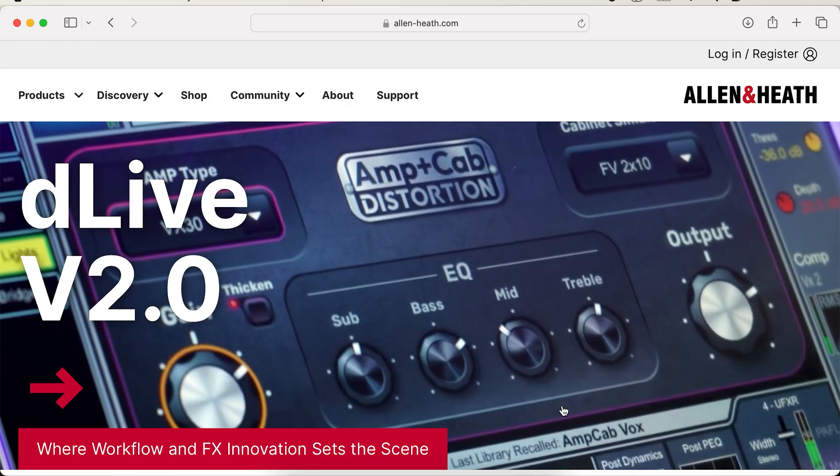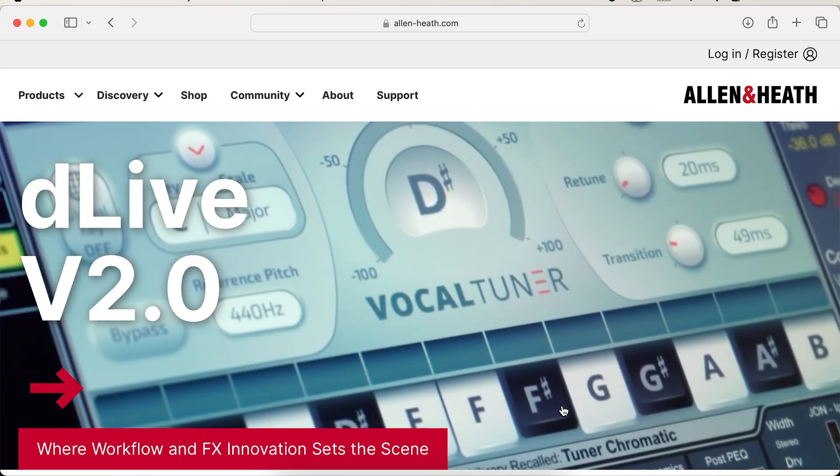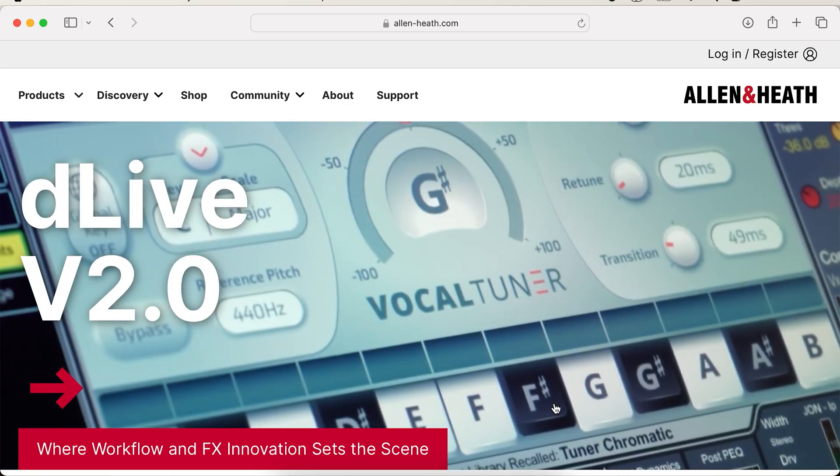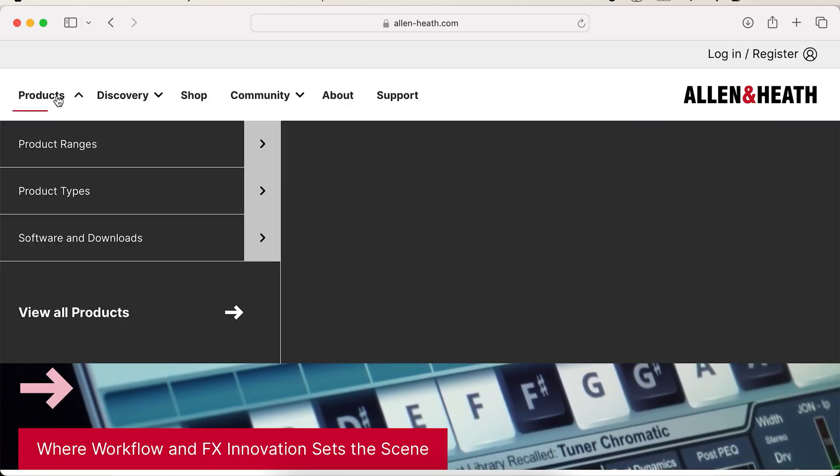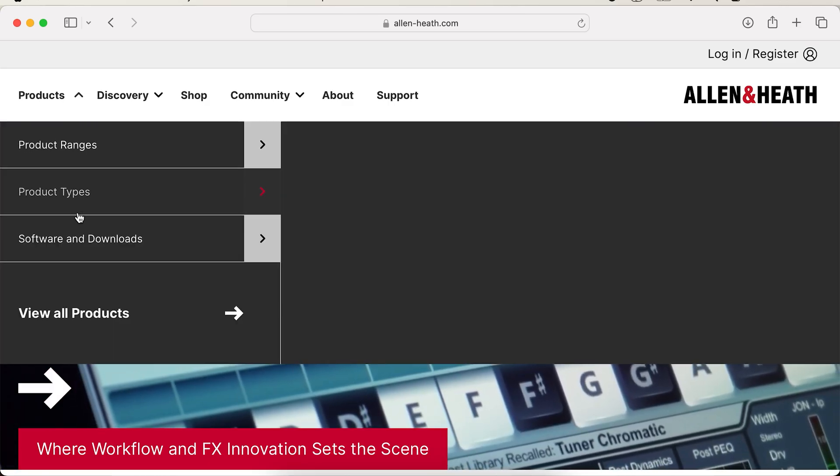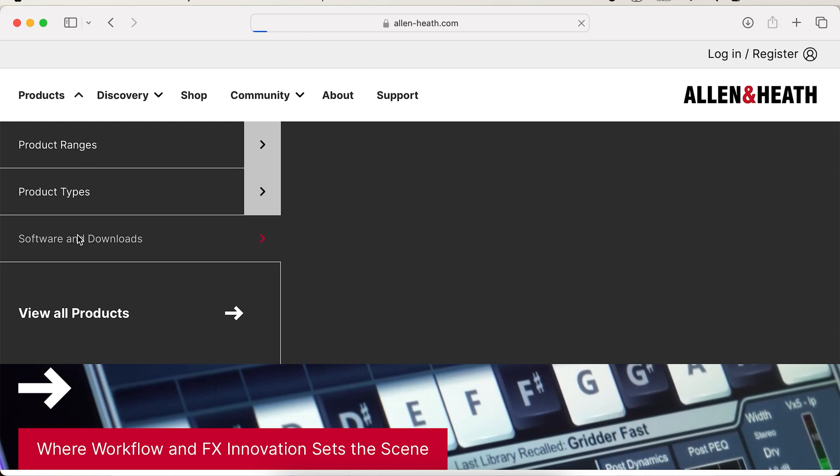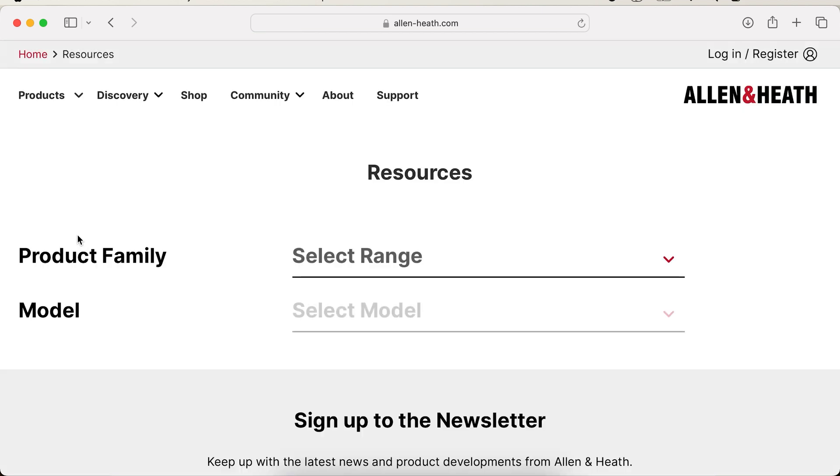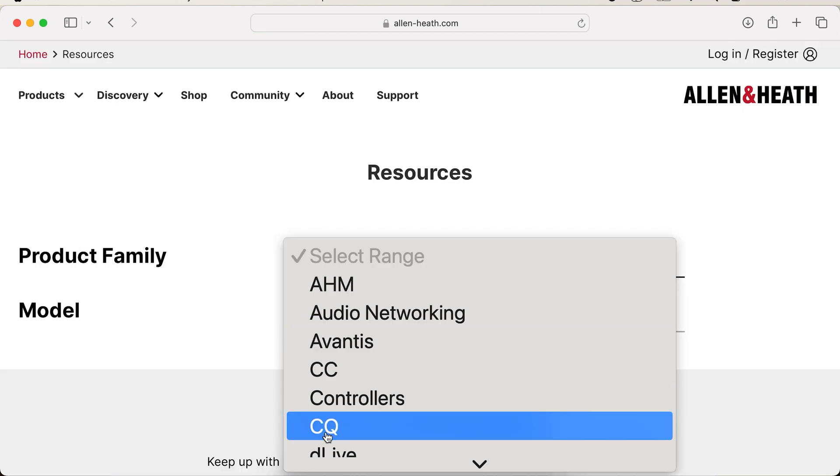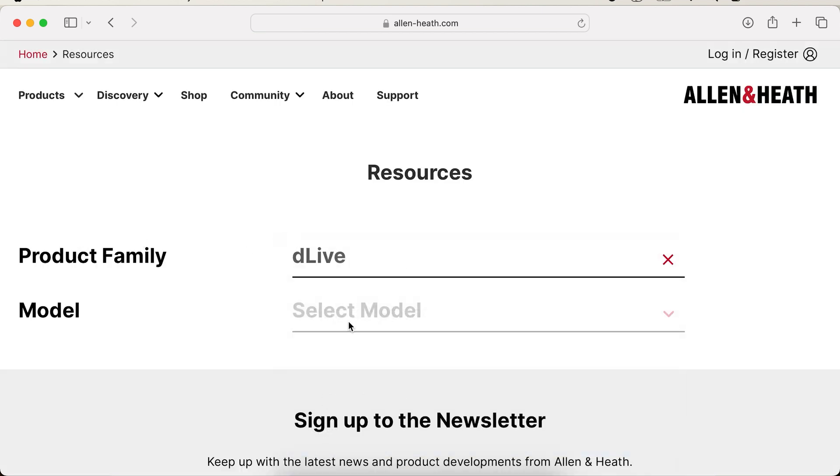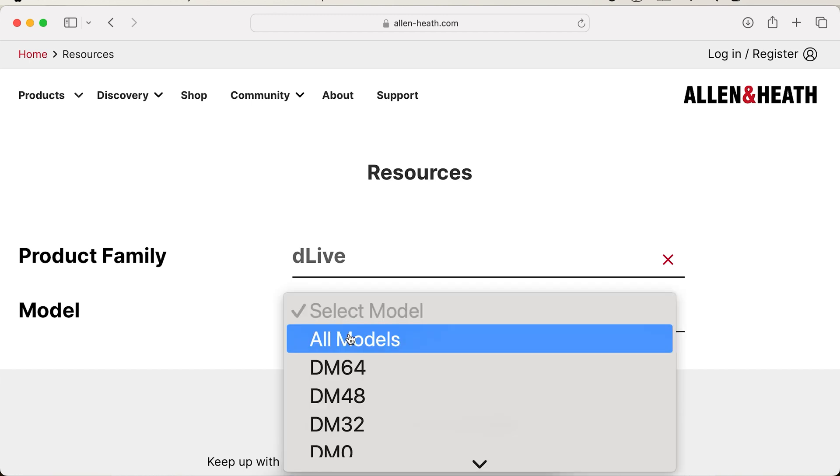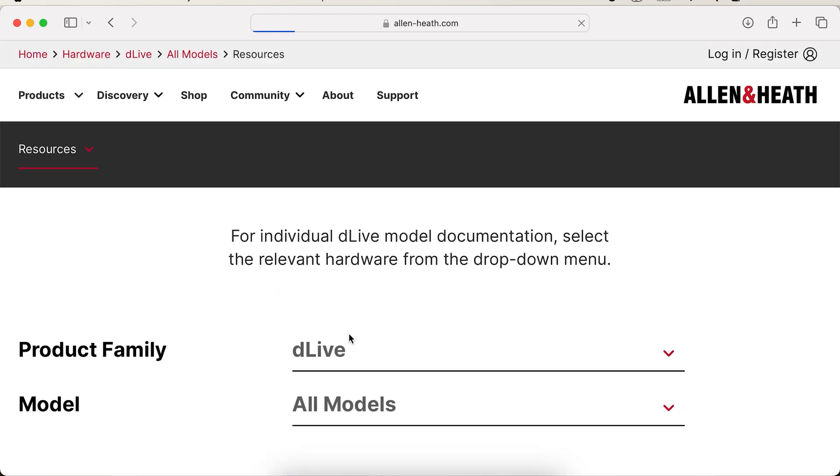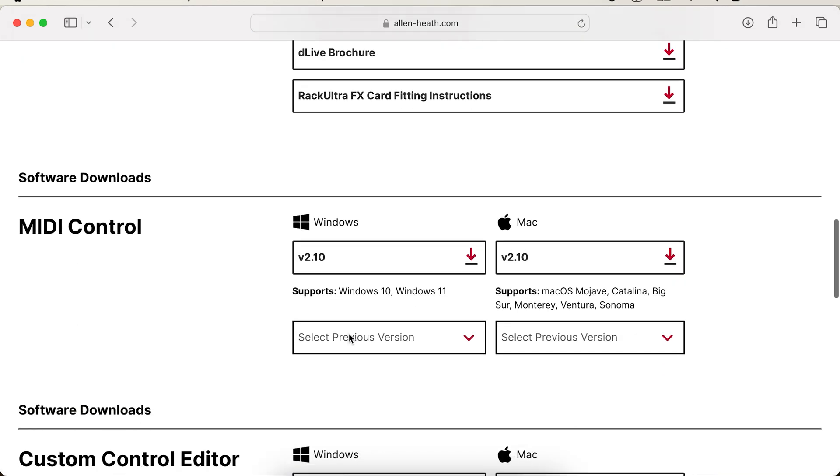First of all, we'll need to have MIDI control installed on our computer. Visit allen-heath.com and then click Software and Downloads. Choose any DLive and scroll down until you see MIDI control. Choose the newest version of MIDI control for your operating system. In this example, we're going to be using macOS.